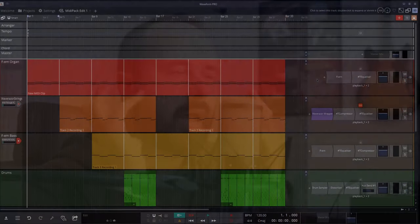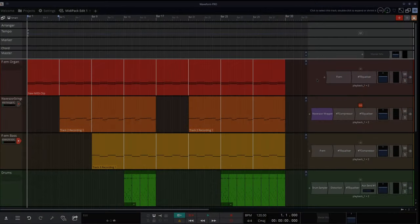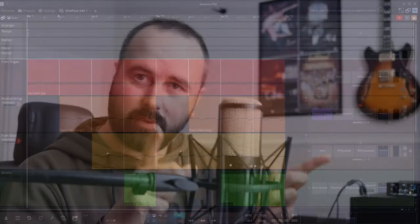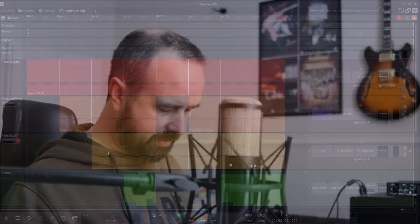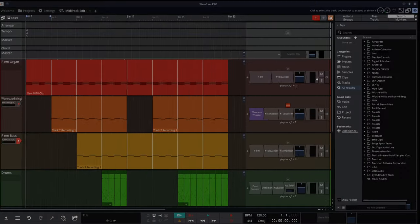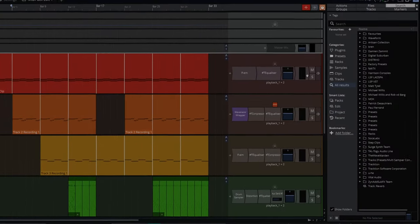I'm going to show you a really cool way to get organized in Traction Waveform, especially in 12. Now, Waveform 11 had a pretty good browser system, but this is way better.